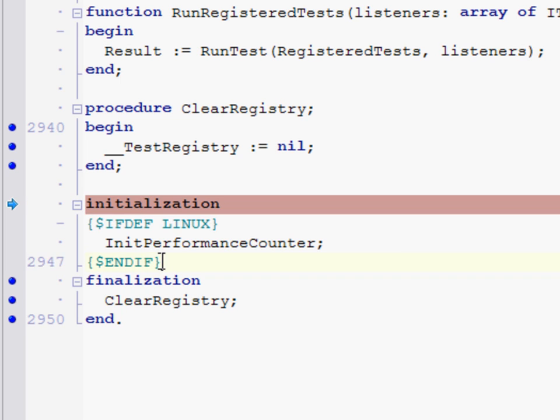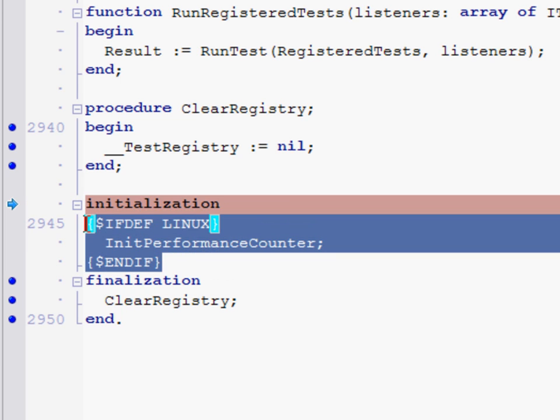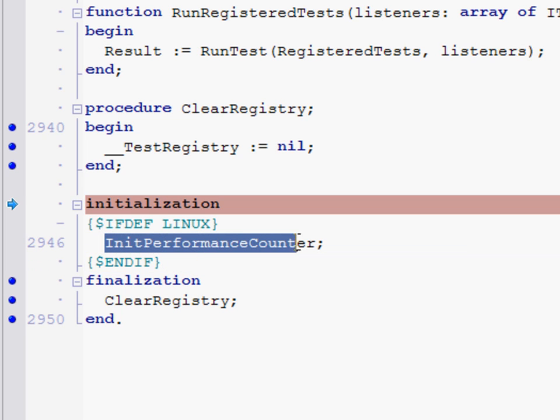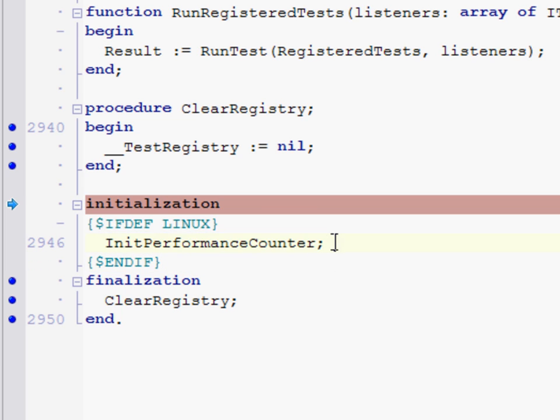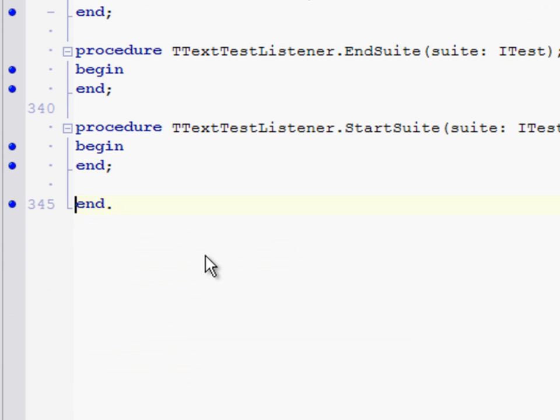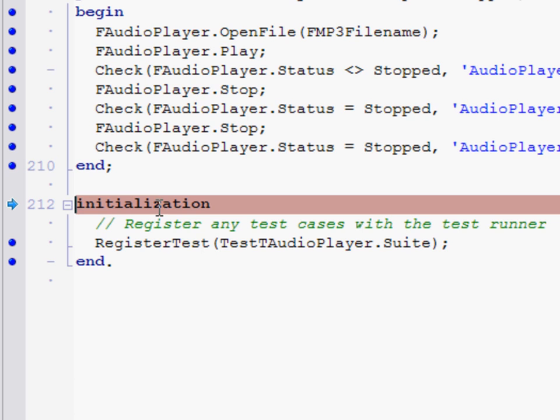Now in this particular example, there's actually no code that's been generated in our EXE for this because of the conditional define. This call to init performance counter only takes place in the Linux version of DUnit, so it's a little hard to show debugging something when there's no source code emitted to it. So what I'm going to do is step past it and go to the next initialization section inside one of my test units.